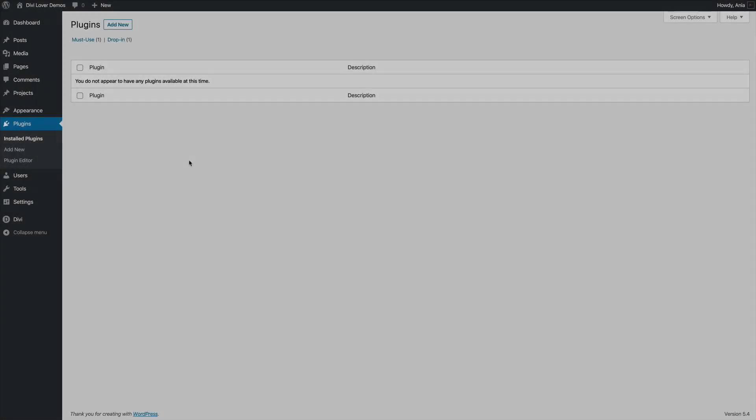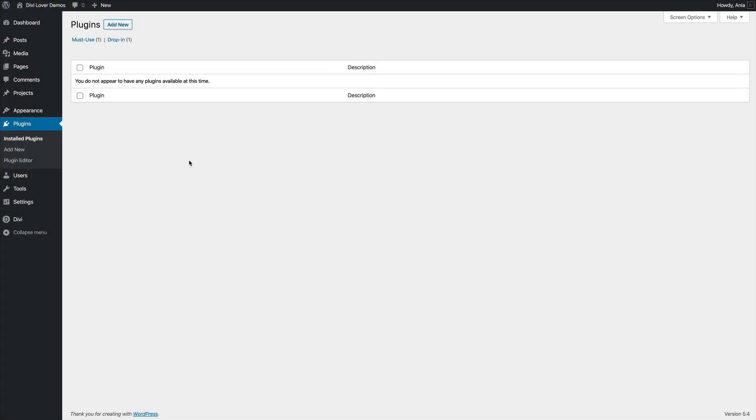So I hope this makes sense. And now let me show you how to create this plugin step by step. So here I am in the WordPress dashboard on the plugins page. As you can see, I don't have any plugins currently installed. This is my demo website.